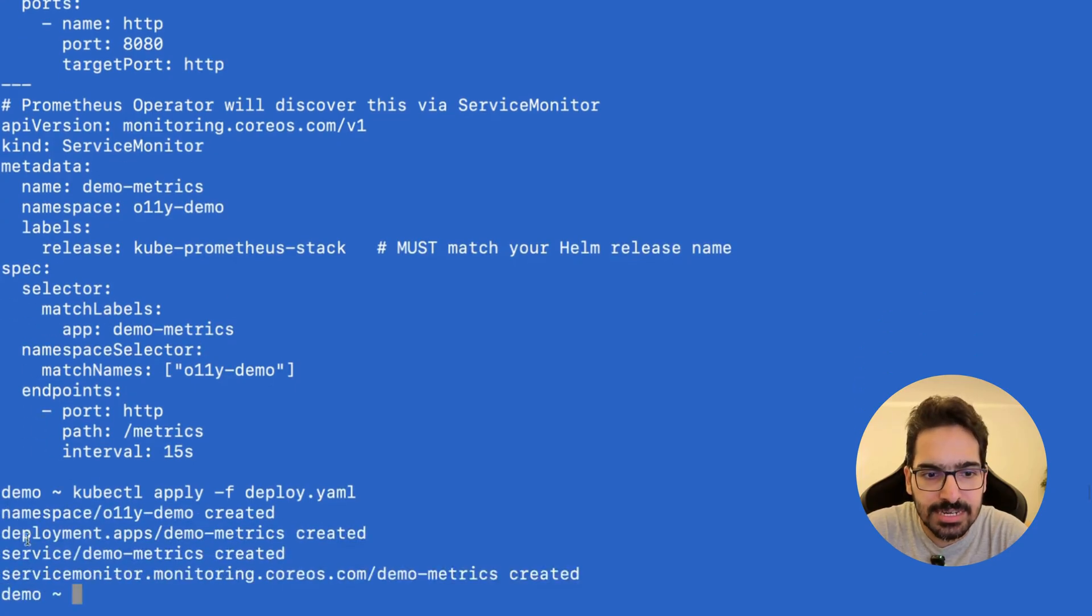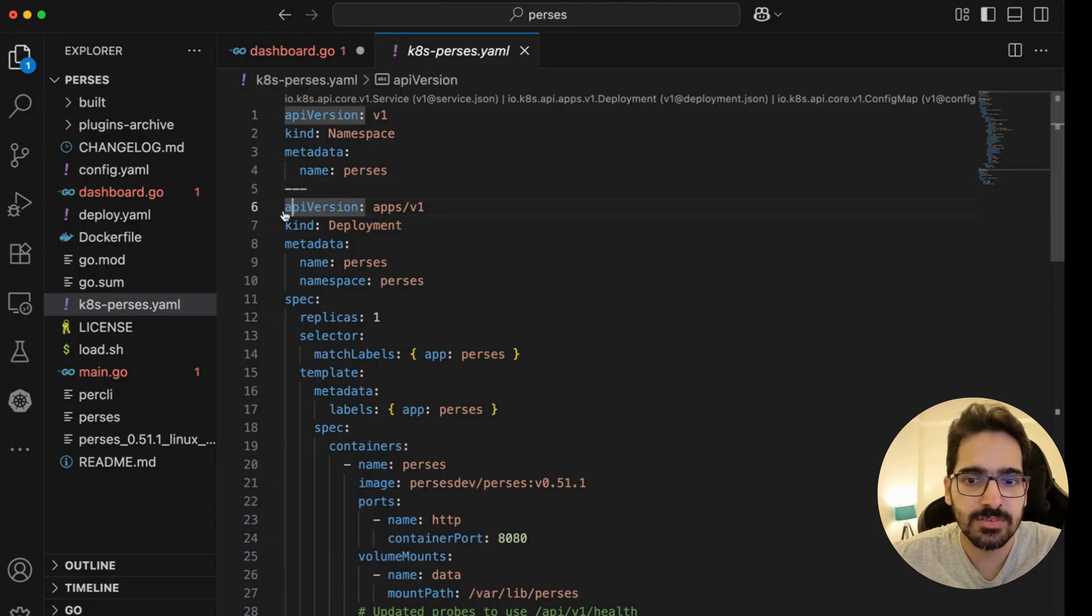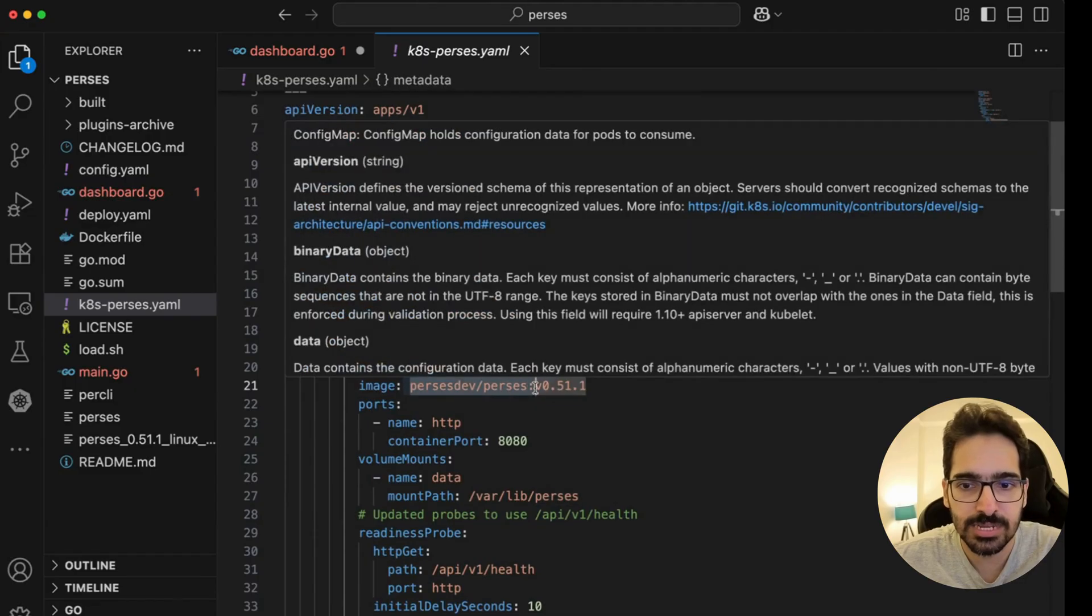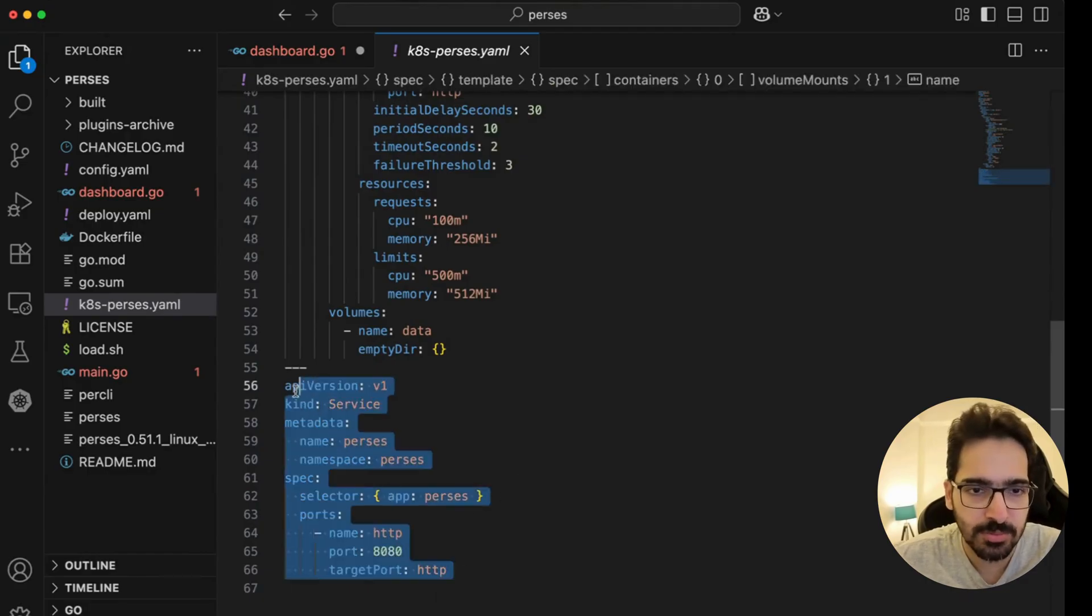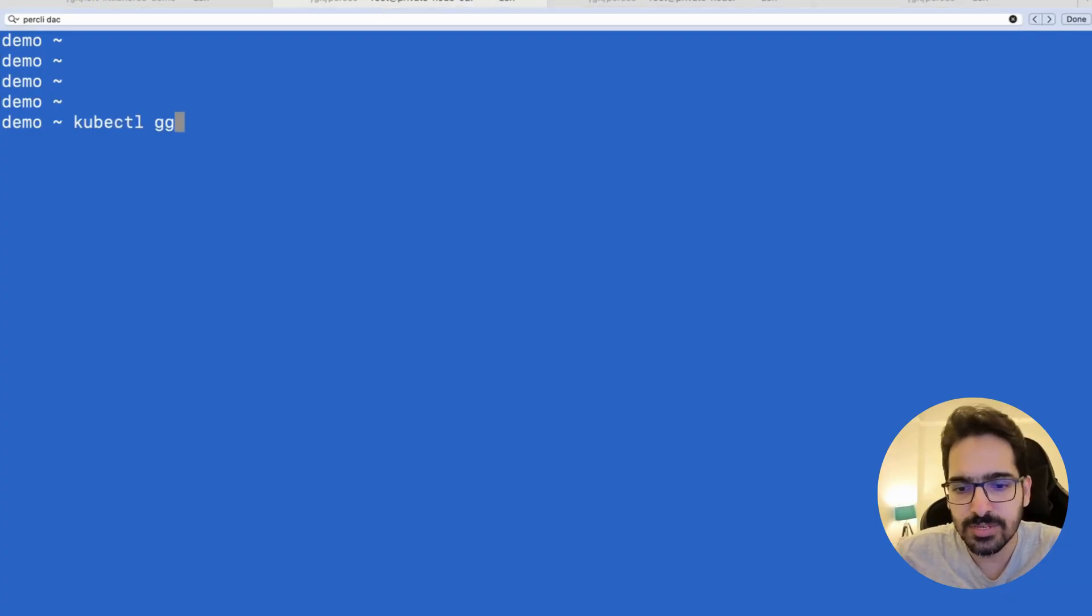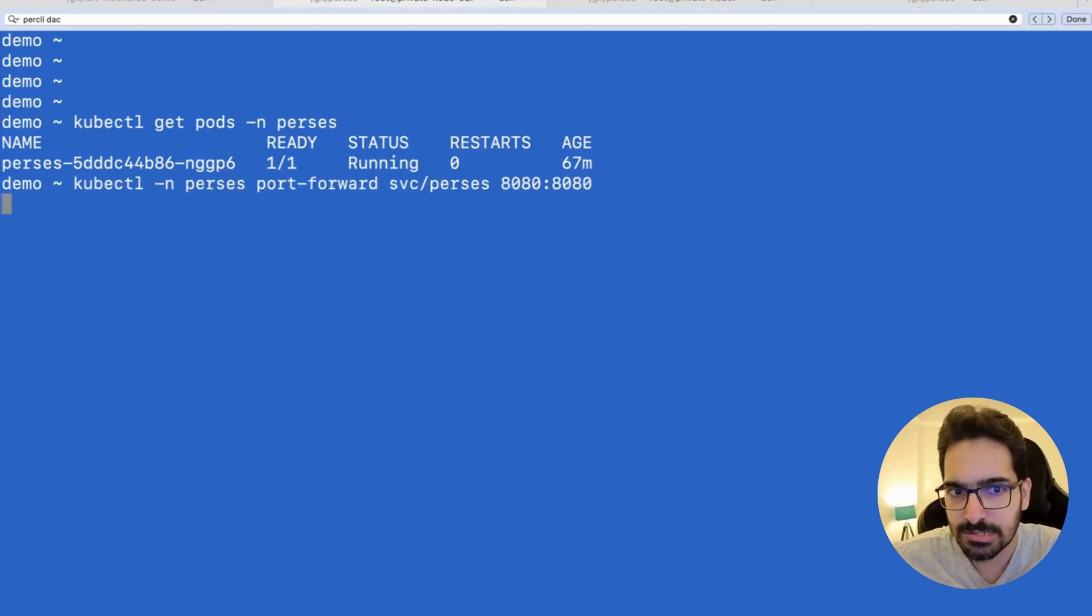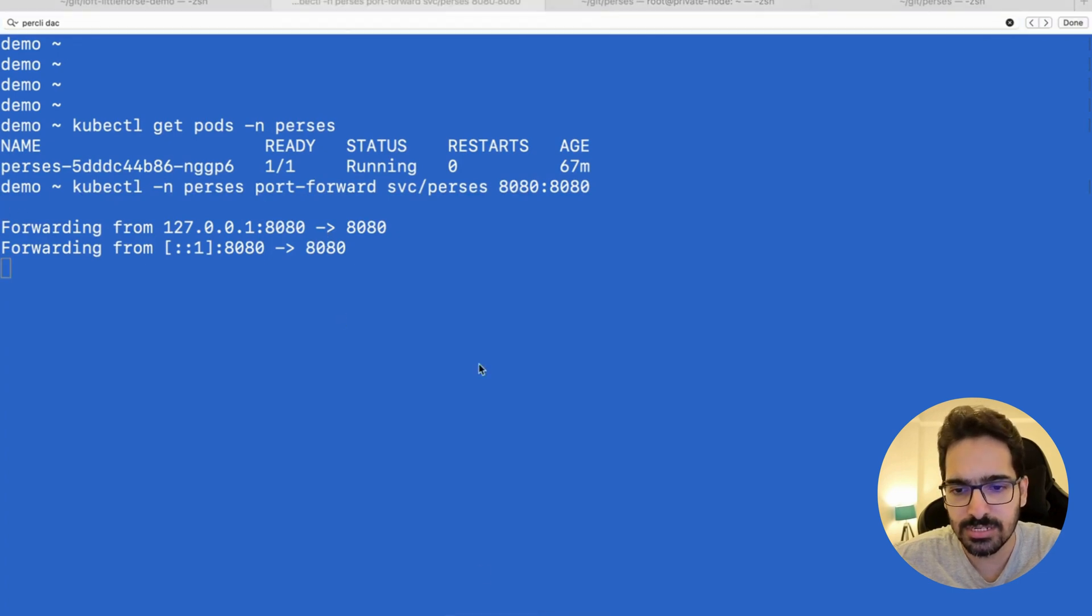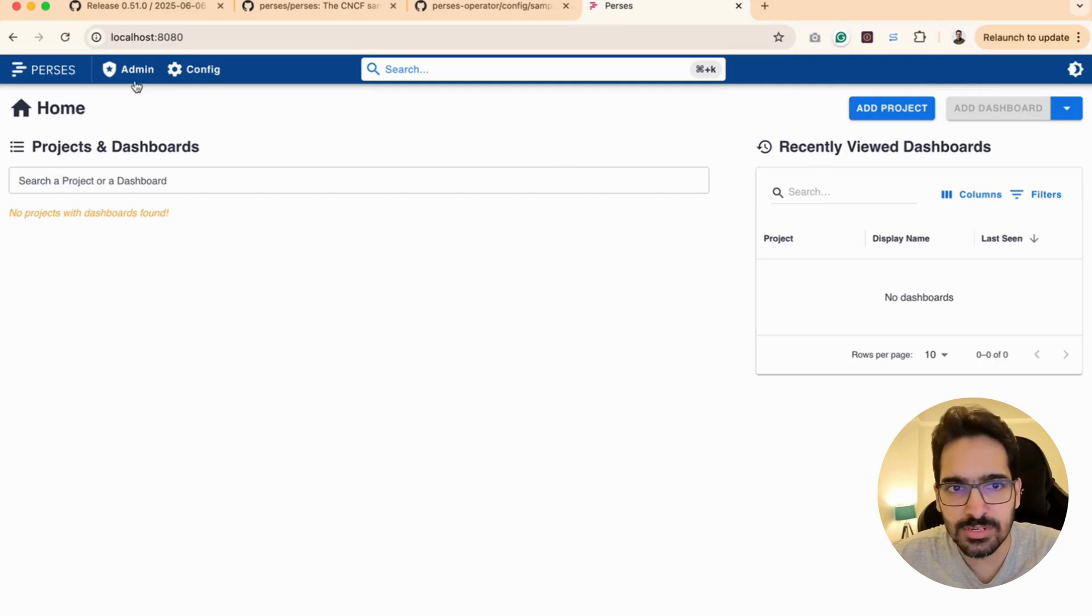This creates the namespace, deployment, and ServiceMonitor. Now let's come to the Perses deployment: it's namespace perses, the deployment where we're giving perses-dev:perses-0.51.1, container port 8080, some probes, and a service as well. This is a very simple deployment we have for Perses. I already have it deployed—kubectl get pod -n perses. We already have this. Now we're going to port-forward because it created a service, and then we try to access this at localhost:8080.